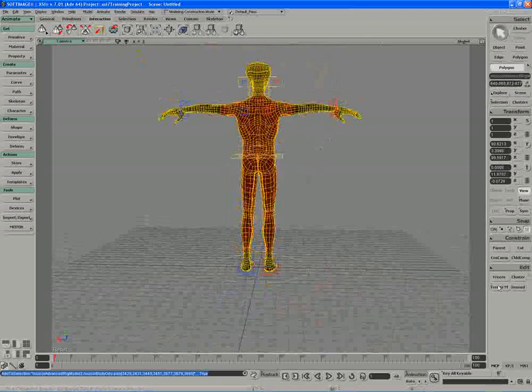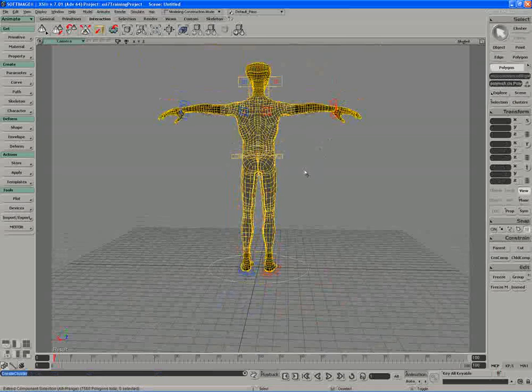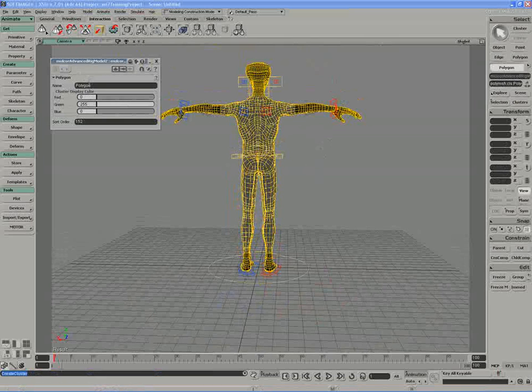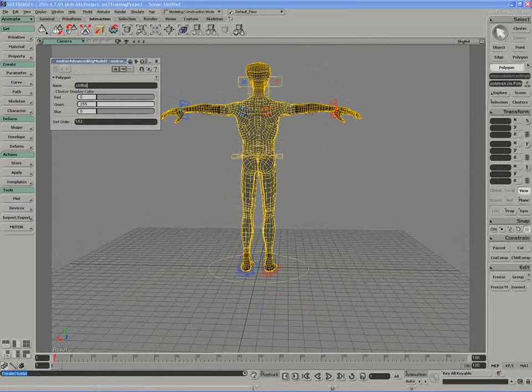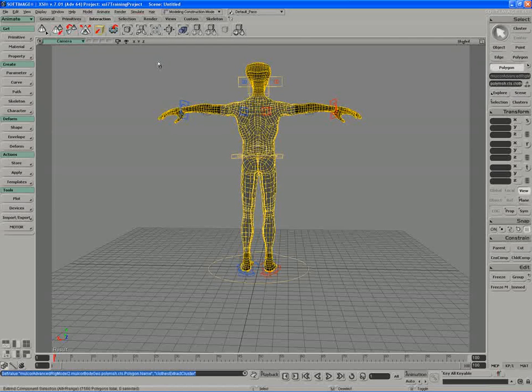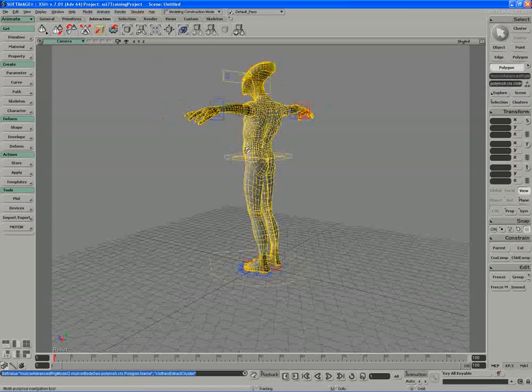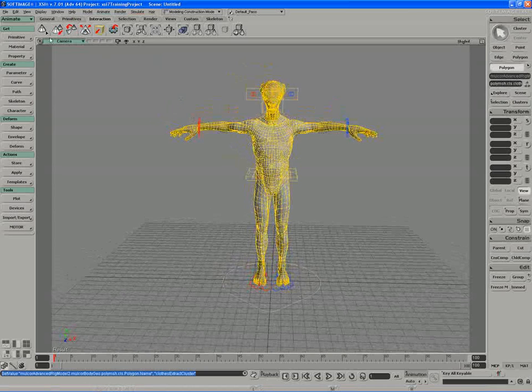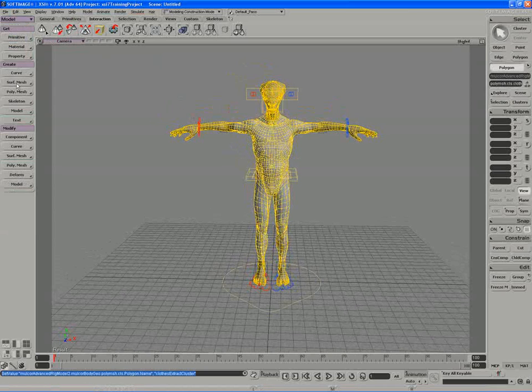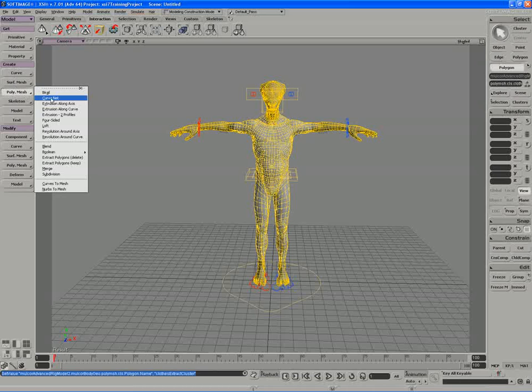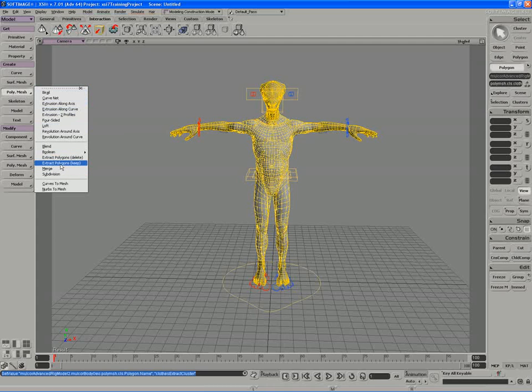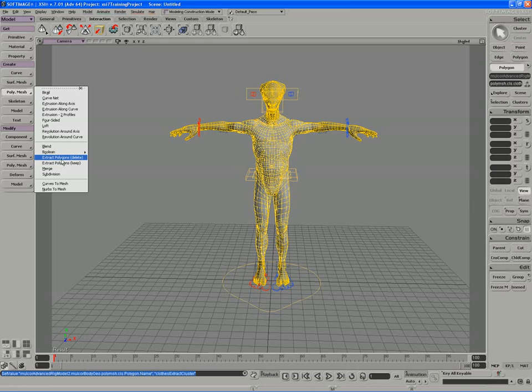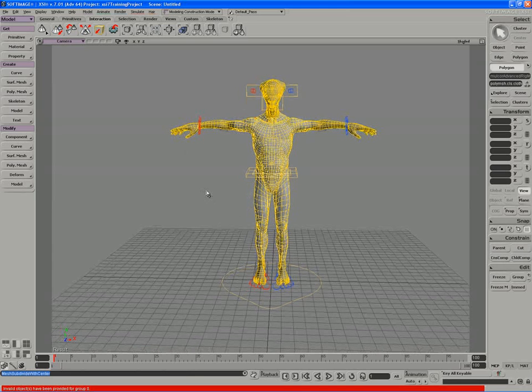I'll make a cluster out of all this so we can always retrieve it if need be later on. If I press enter I can just name that cluster, call it the clothes extract cluster. From there we'll use that polygon selection, switch over into the model mode, and we'll use a create tool. We'll look under the poly mesh category and extract polygons from the object, but we want to keep the polygons on the original object. We don't want to basically separate them into two parts; we want to keep the original polygons and just extract a separate set of objects based on our clothes here.